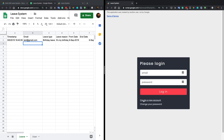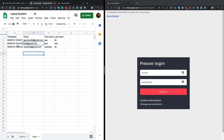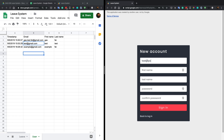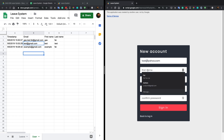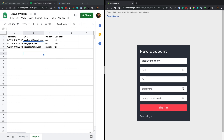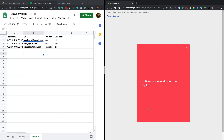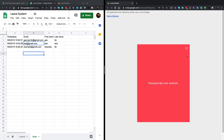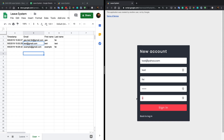You can also create a new account here. Once you create a new account, the account information will be added to the sheet named 'users'. Let's try to add a new user — test@yahoo.com, first name 'test', last name 'fei', password 123456. This form has validation: if you try to submit with an empty confirm password, you get an error. If the passwords don't match, you also get an error.